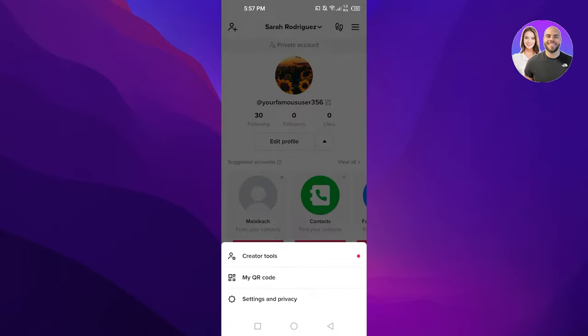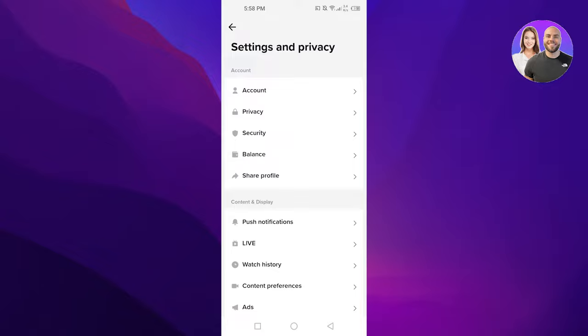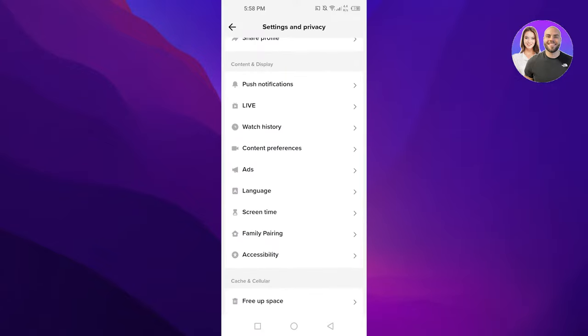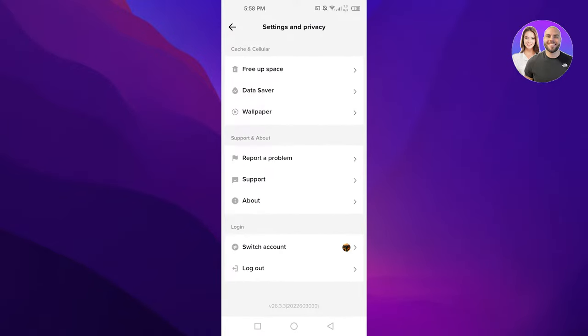Now you have to click on the three lines at the top right corner to open up your menu. Click on settings and privacy. In settings and privacy, you have to scroll down to report a problem.